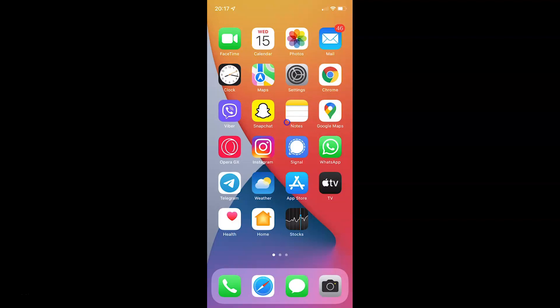Hi guys, in this video I will show you how to enable or disable show map in location alerts on iPhone running iOS version 15.2. This is my iPhone device, so let us start.